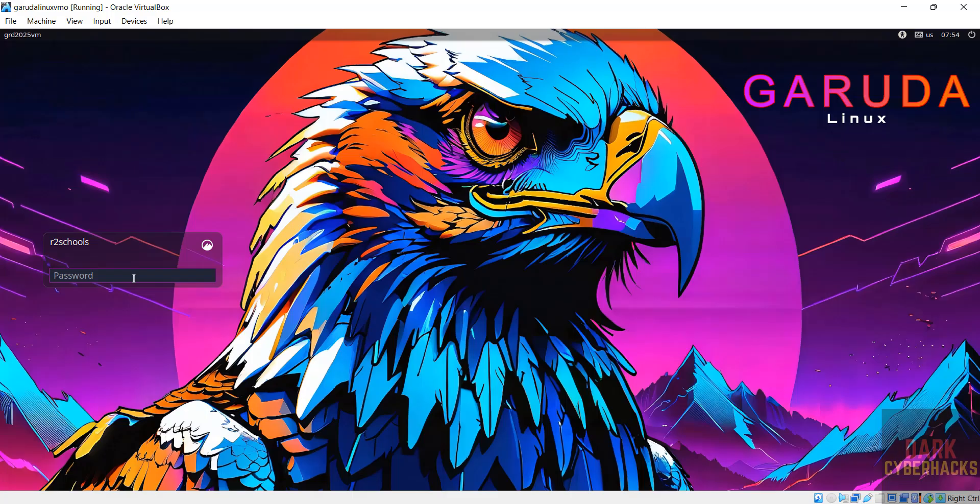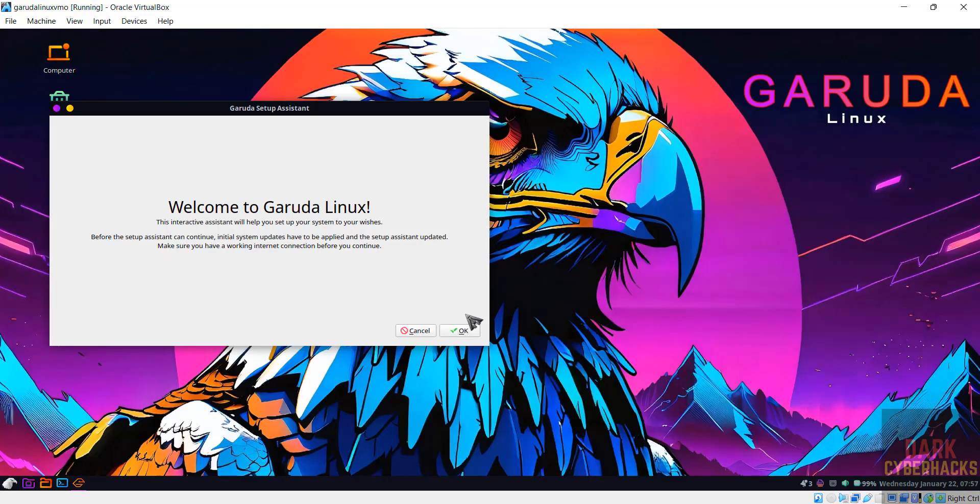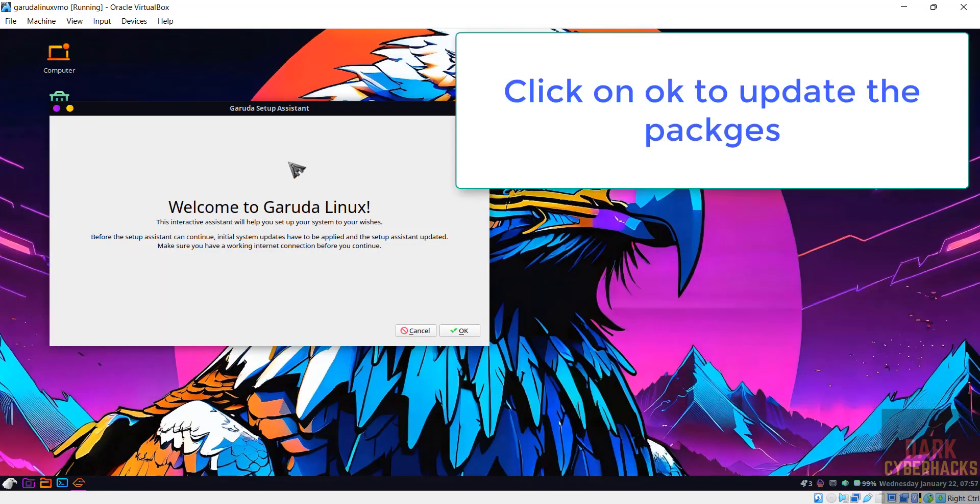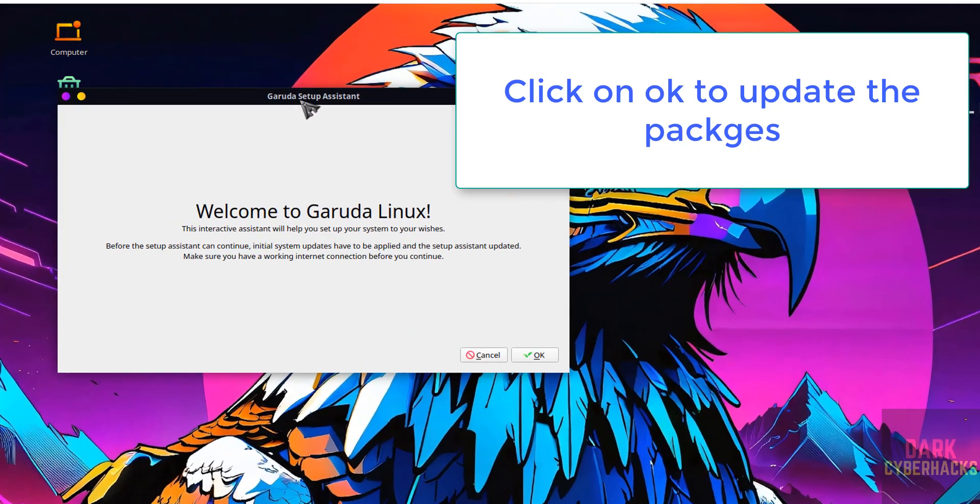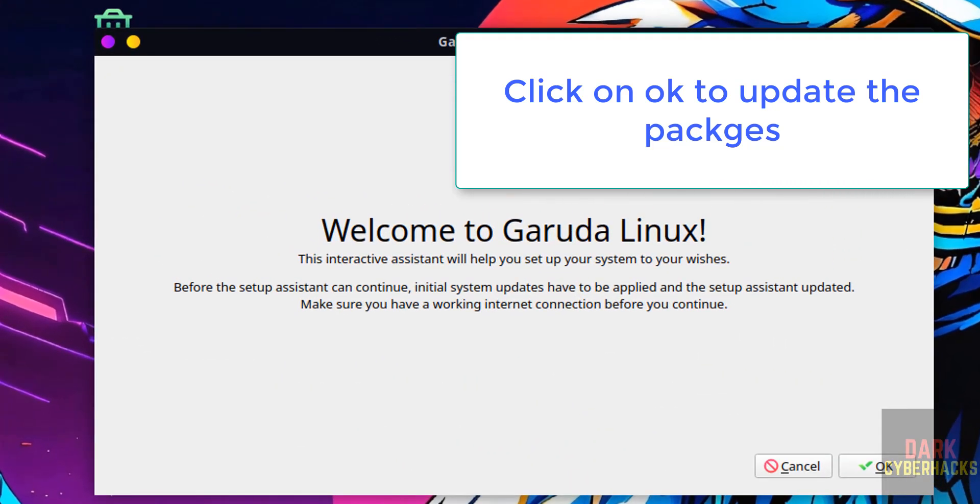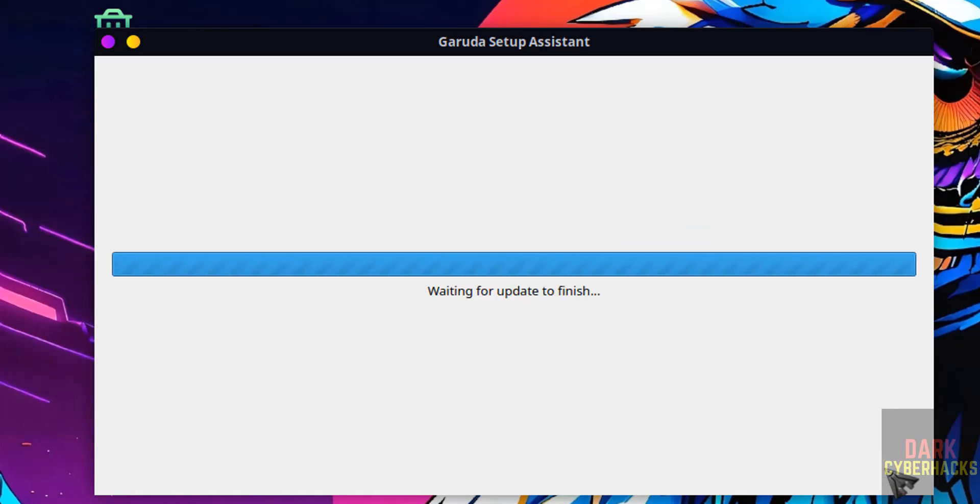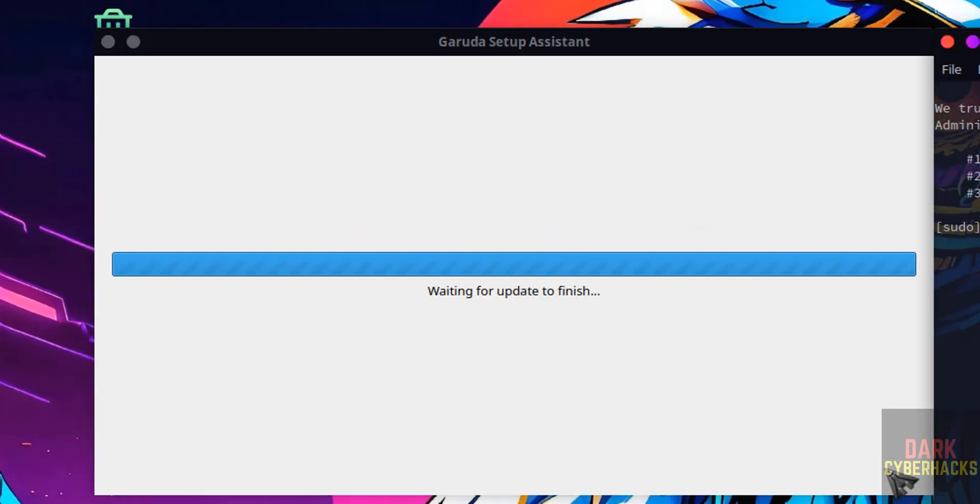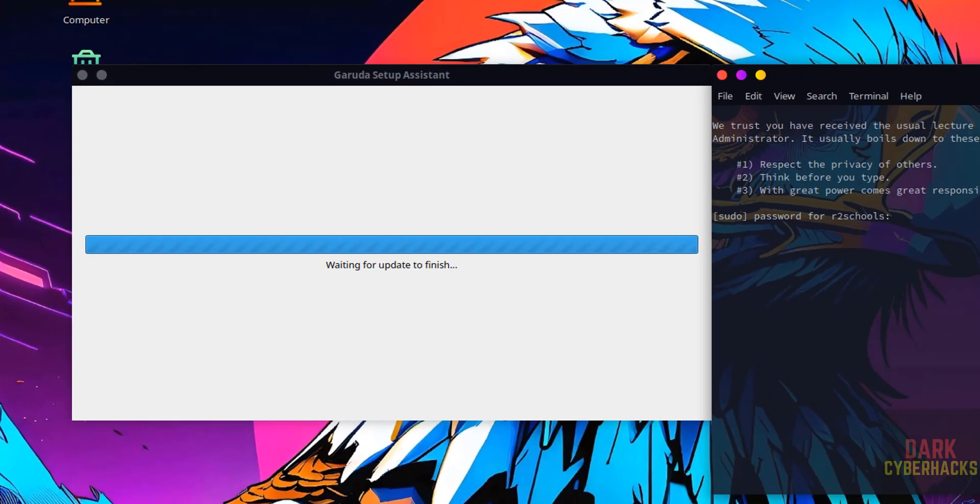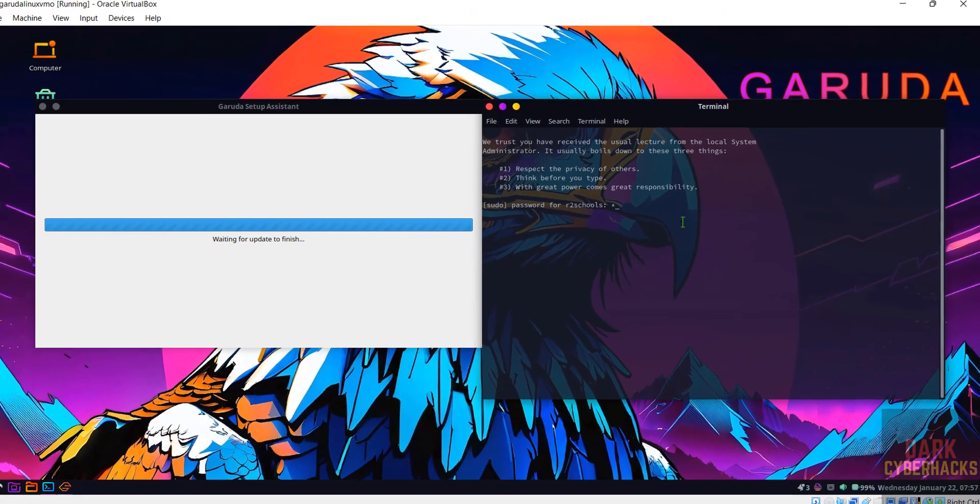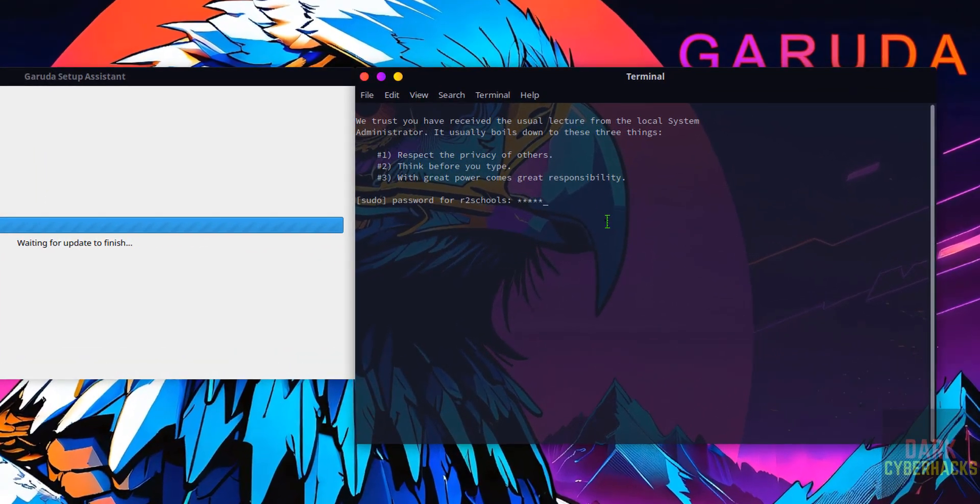Now provide the password of the user that we have created. Hit enter. If you want to set up the assistant, click on okay. Now provide the password of the user that we have created. Hit enter.